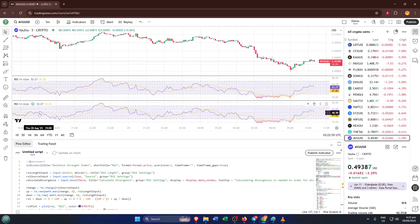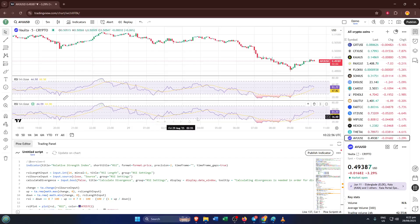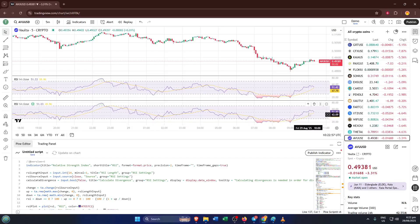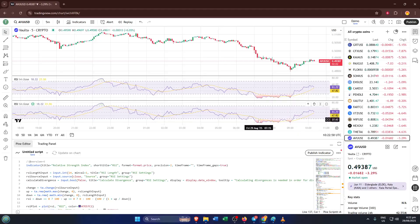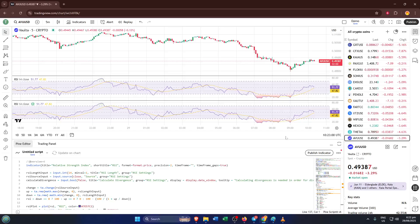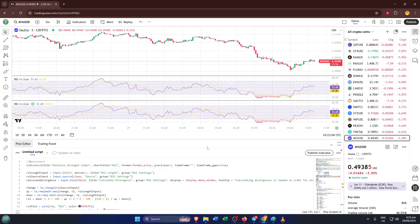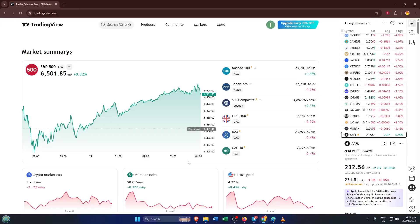And that's it. You've successfully copied an indicator script in TradingView and now you're free to explore and customize it as you wish. If you found this guide helpful, be sure to give it a thumbs up. And if you have any questions or requests for future tutorials, drop them down in the comments. I read every single one. Don't forget to subscribe so you never miss a step-by-step guide like this. Thanks so much for tuning in and I'll see you on the next tutorial.